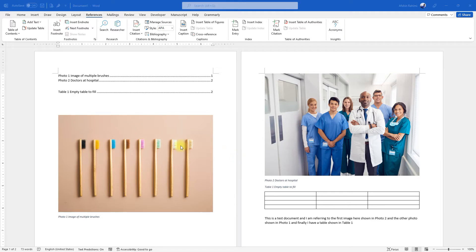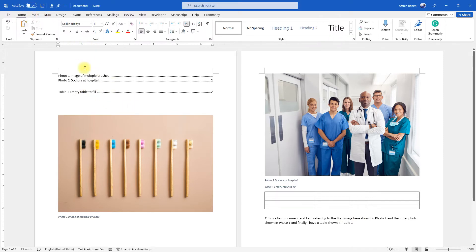So previously we were able to add images, add their captions, add the captions in the text, and then add a list of images and tables. Now let's say you need to change the style of these image captions that you have added to something else.